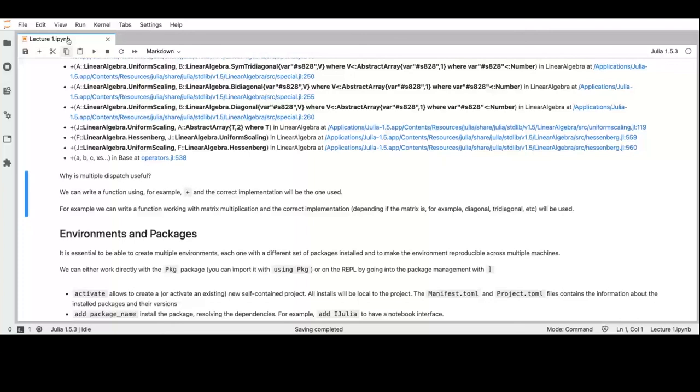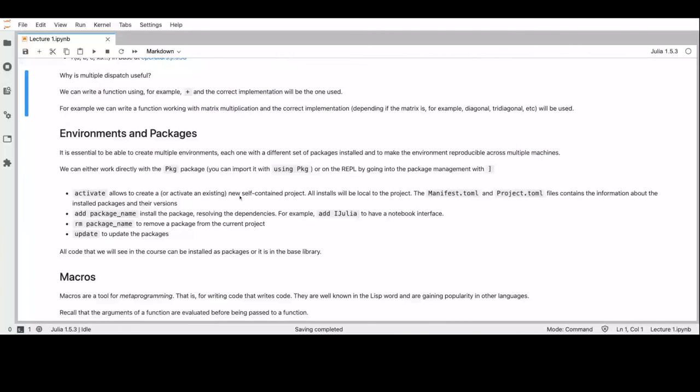Before moving to macros, just a few things I will leave in the notebook: you can activate environments. When you activate an environment and add packages, they only work inside that environment, so you can have different environments with different packages installed without any conflict.